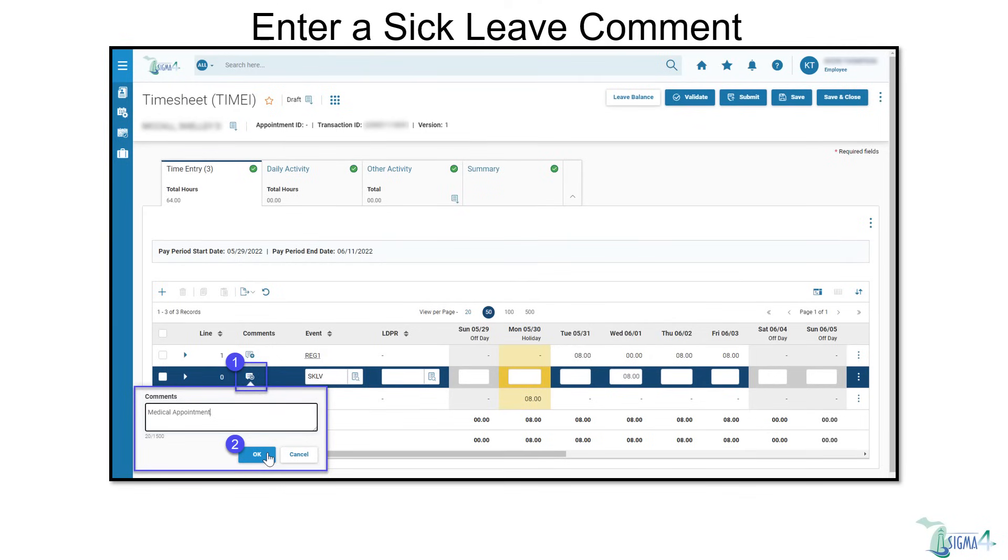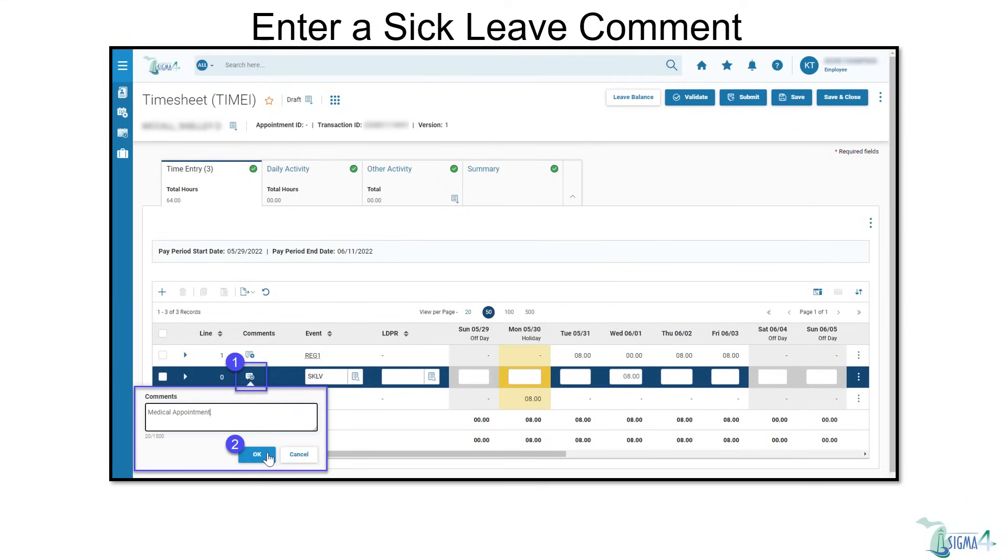As with the current version, employees need to adhere to agency policies for leave requests in SIGMA 4. A comment should be provided for sick leave usage. An improvement of SIGMA 4 is that the method of adding comments is no longer buried under other functions. Click the comments icon for the sick leave line and leave a brief explanation for the sick leave request and then select OK.